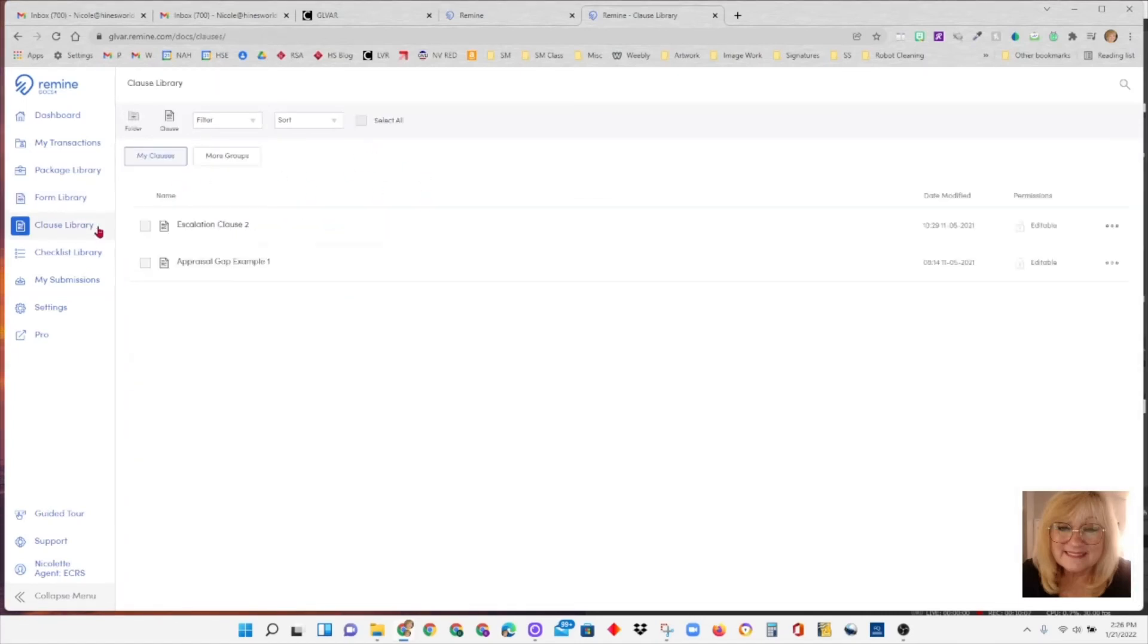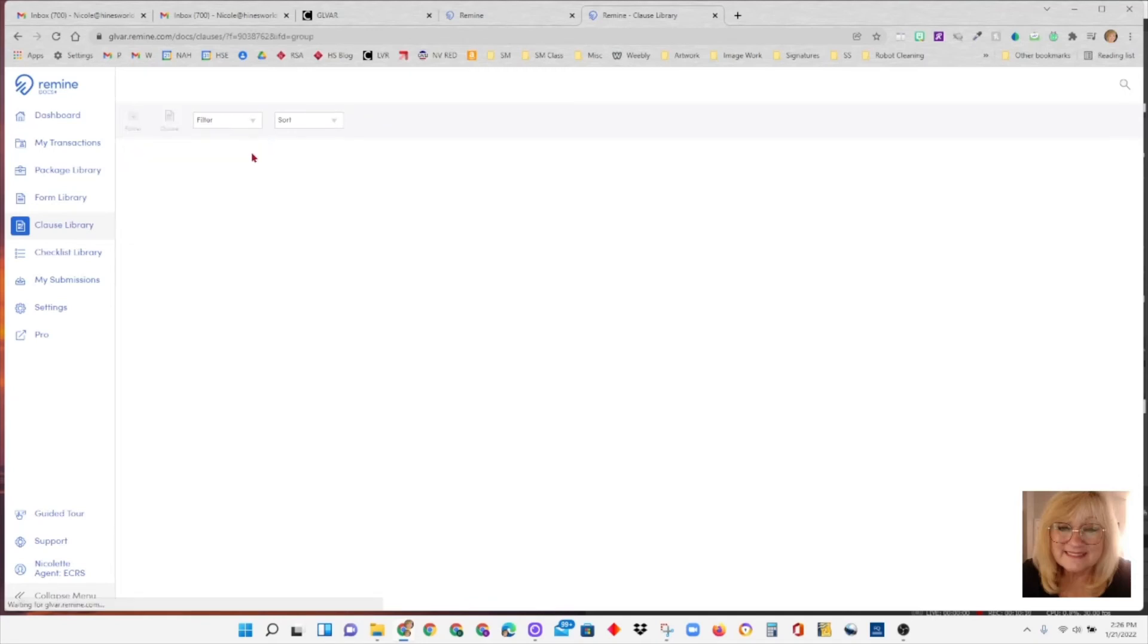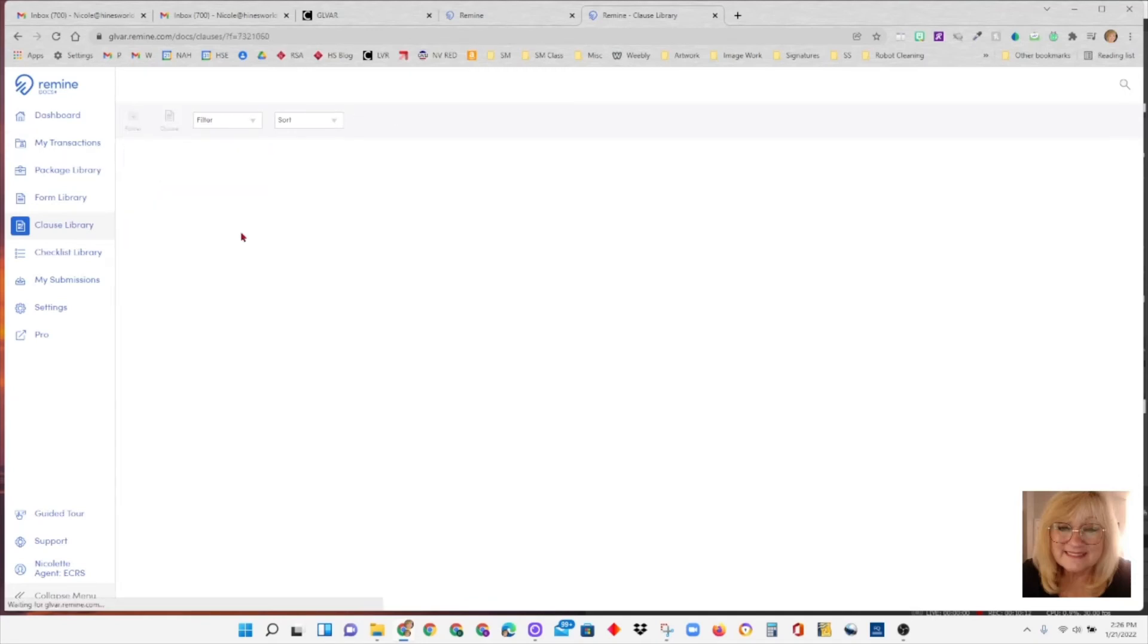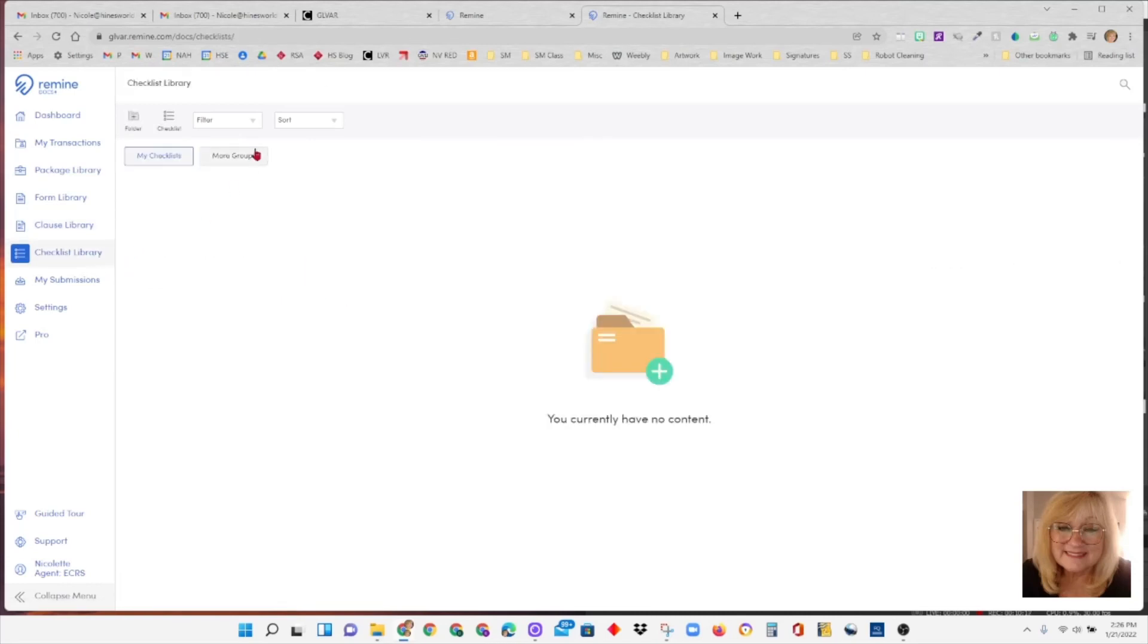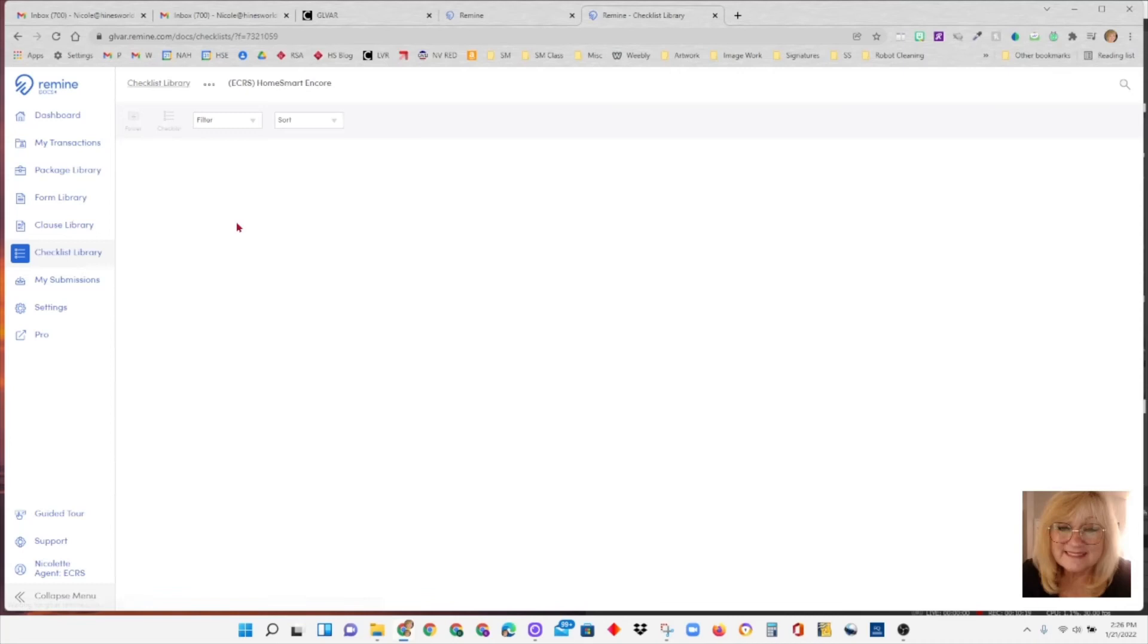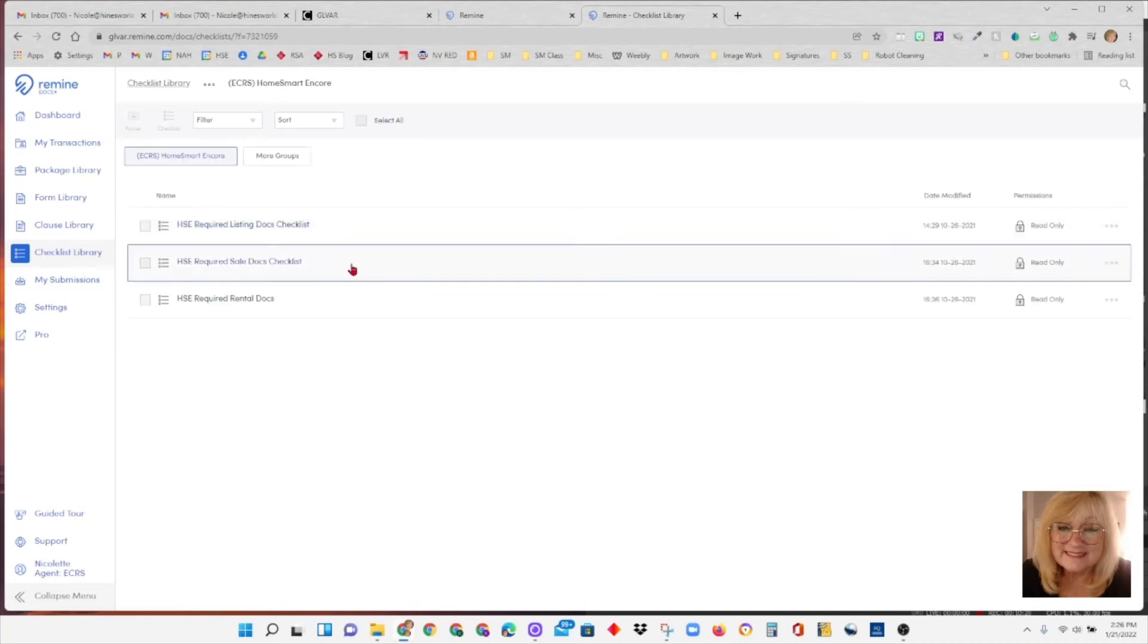Clause library, this one, if you don't see anything, you're going to click on more groups and HomeSmart Encore. Checklist library, again, under more groups, HomeSmart Encore. And then you'll see the checklists, just in case you want to look at them. They're there.